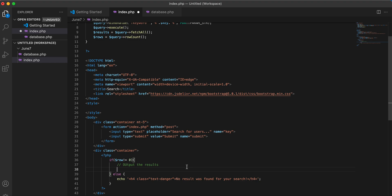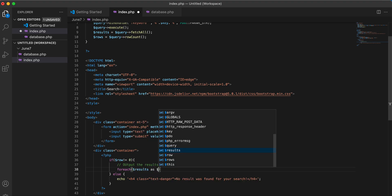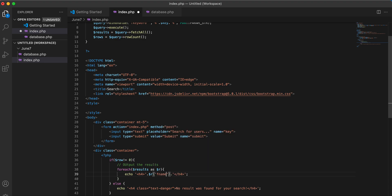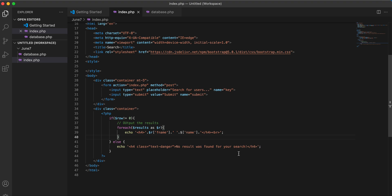For the output, remember we have an array which can contain more than one record, so we have to loop through it using foreach on the result array. For each result we echo the first name, a space, then the last name, followed by a line break at the end.